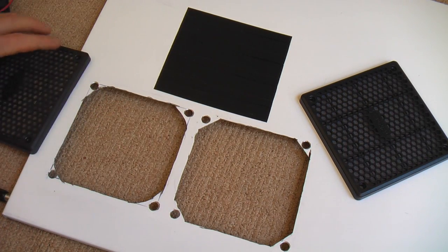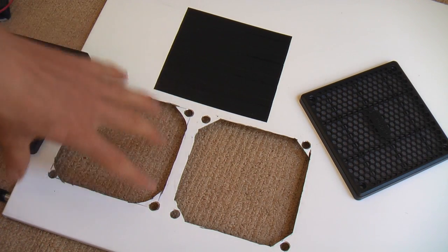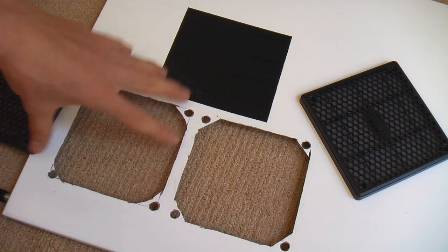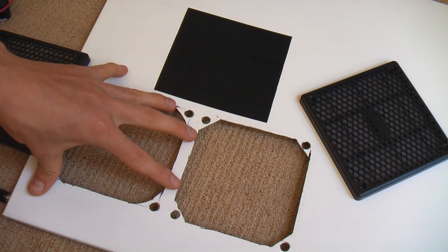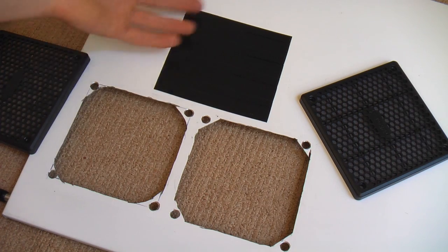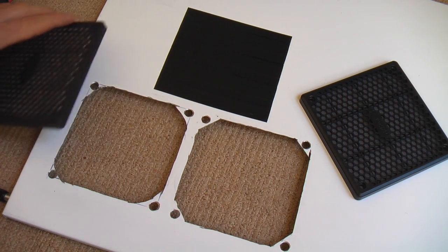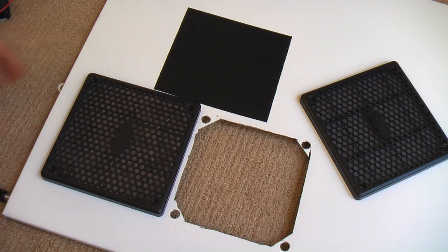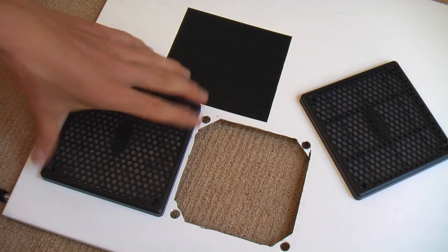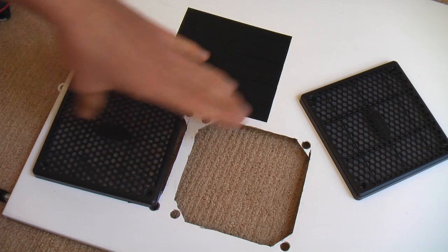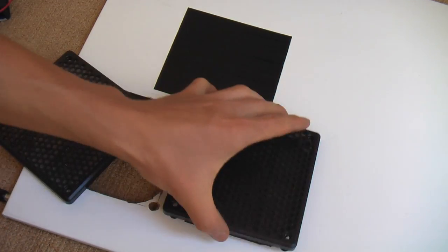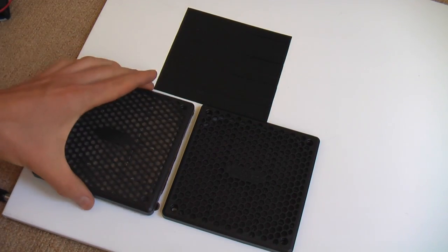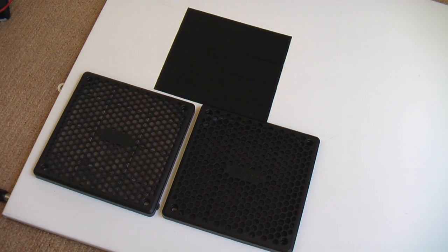I would also advise taking some soapy water and wiping down this entire panel just to make sure you don't have any metal filings, because you don't want those getting mixed up with your computer components.